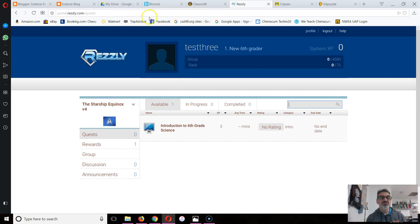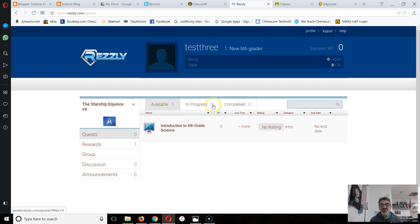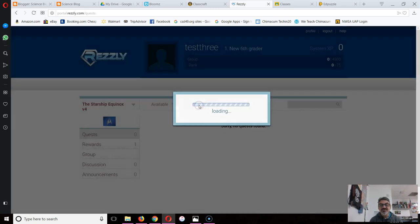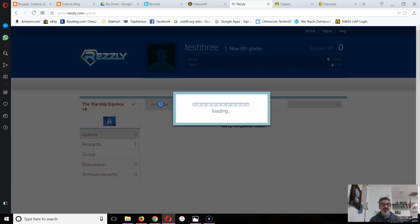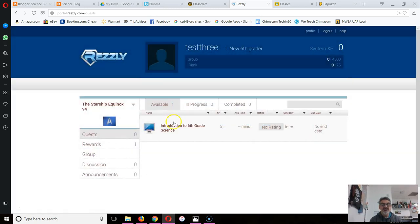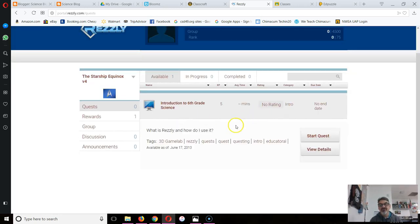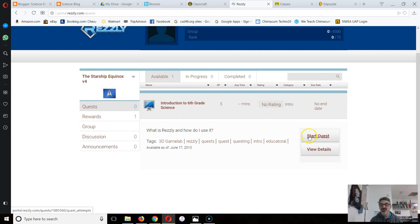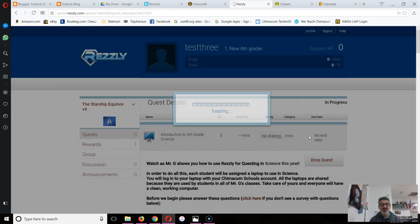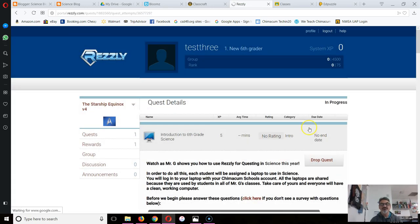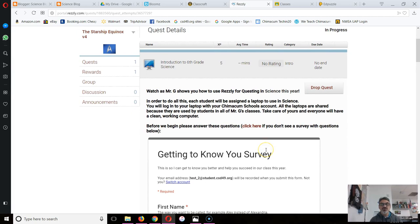Now when you first log in, you'll see here Introduction to Sixth Grade Science. It's the only available quest. There's zero in progress, zero completed. So this is the one you have to start. This tells you a quick idea of what you're going to be learning. What is Resli? How do I use it? So you click on Start Quest.